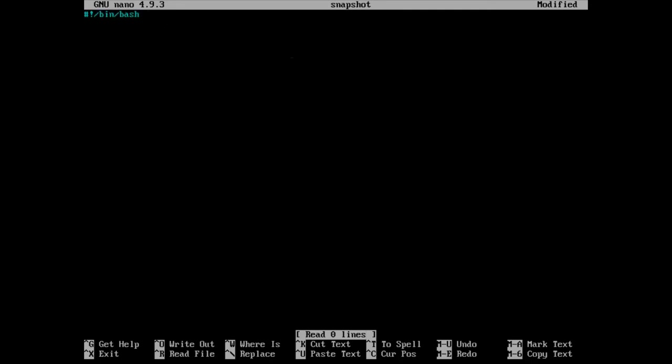So we're going to mount SDA2 or whatever your root partition is to mnt root, which is the folder that we made. And then we're going to do BTRFS subvolume snapshot.